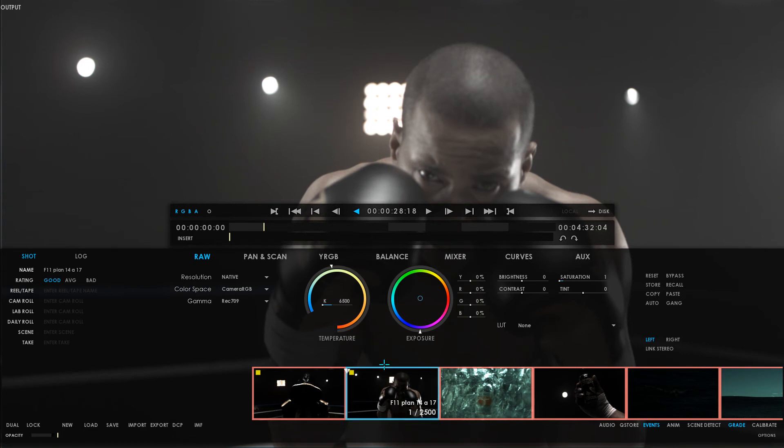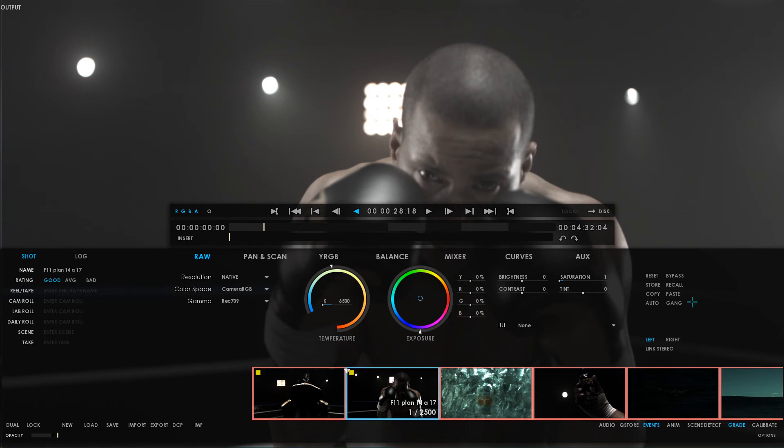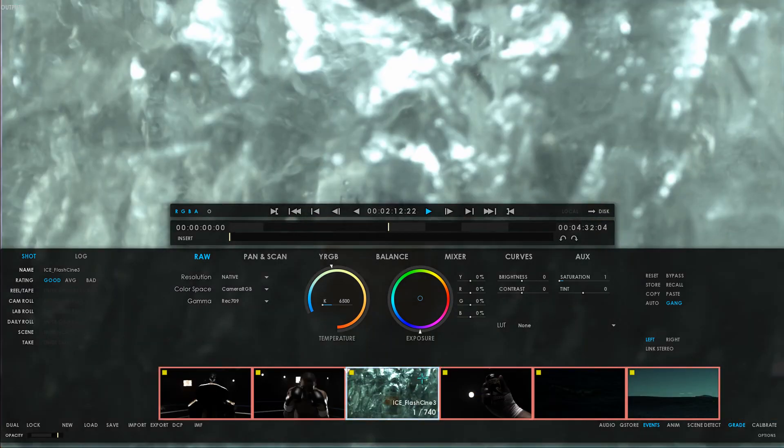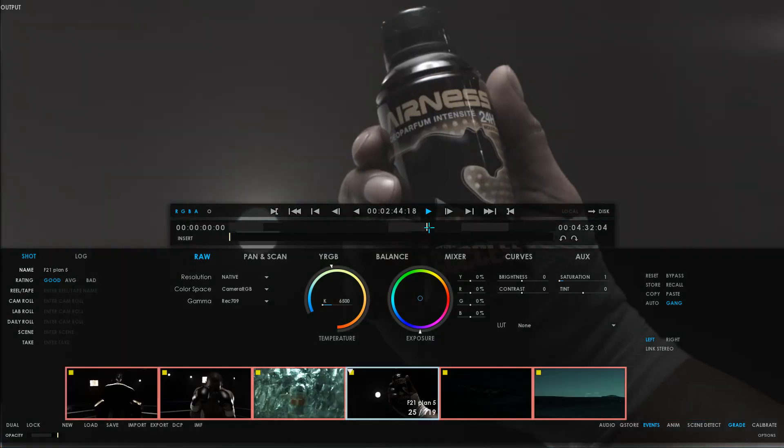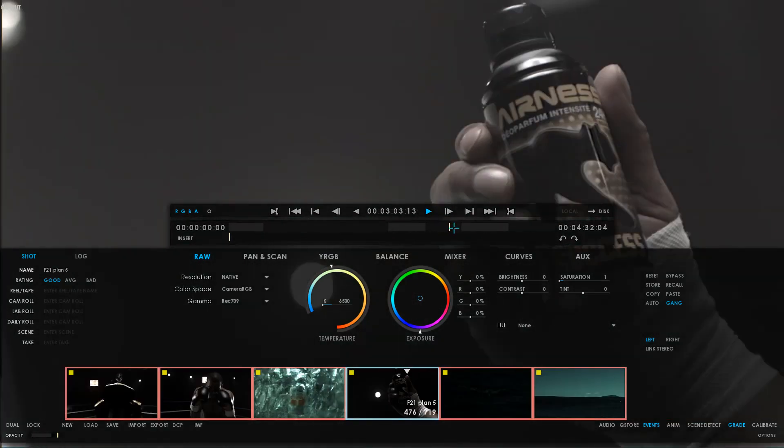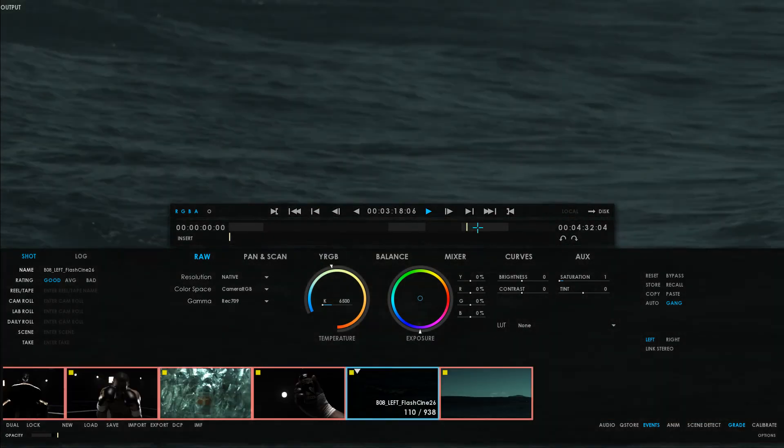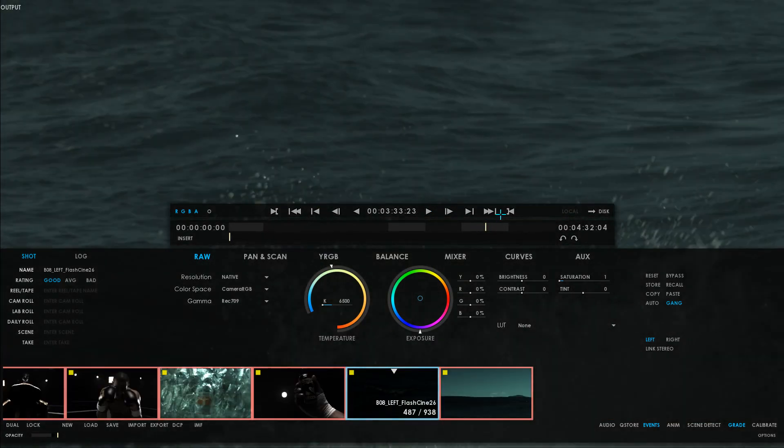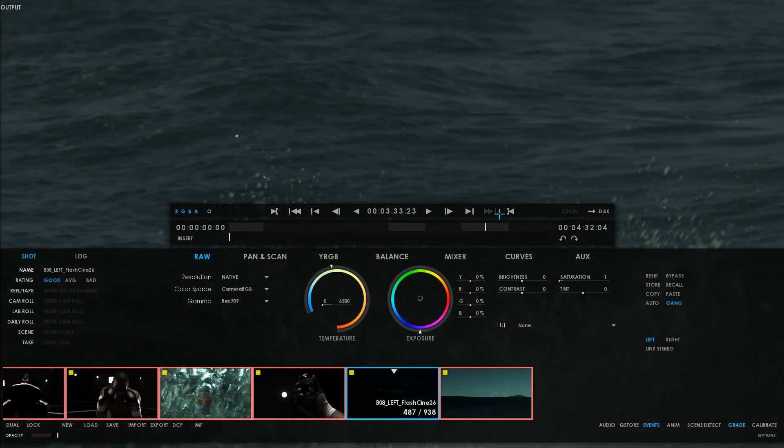Right now, if I'm going to change the gamma setting to Rec. 709 on one clip, it's not going to get applied on the entire group. In order to get it applied on the entire group, I'll need to turn on Gang. And right now, if I change the gamma setting to Rec. 709 and I browse to the clips, I can see that the setting got applied on my entire group.